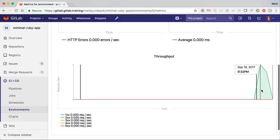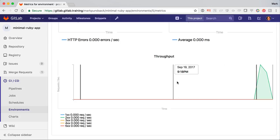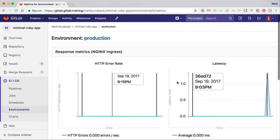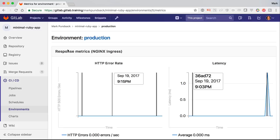So that covers auto-DevOps. From build, test, code quality, review app, deploy to production, and monitoring. That's pretty awesome.